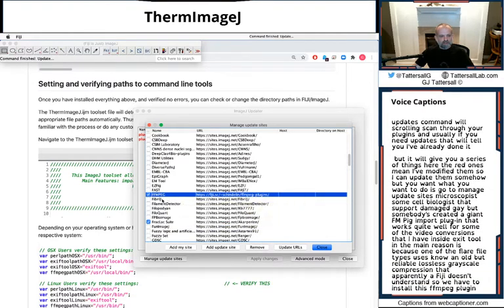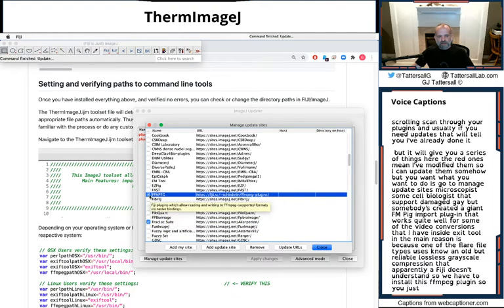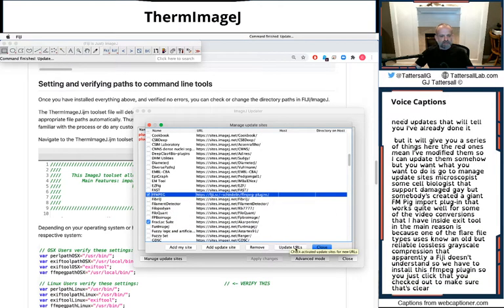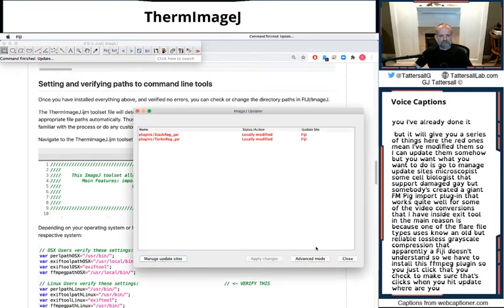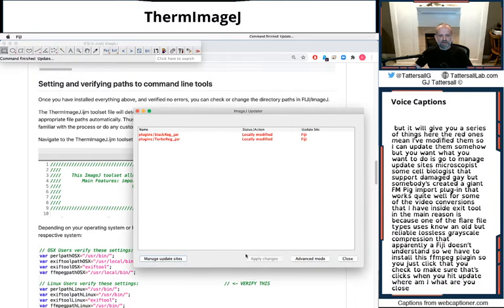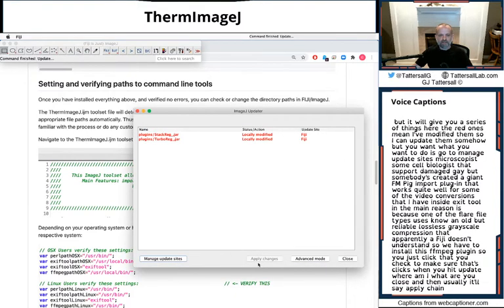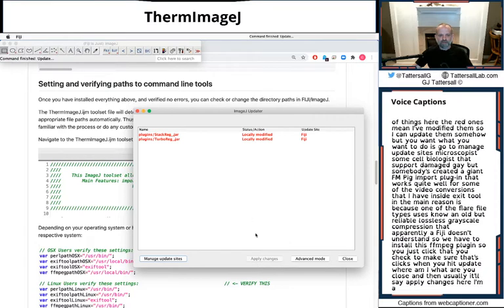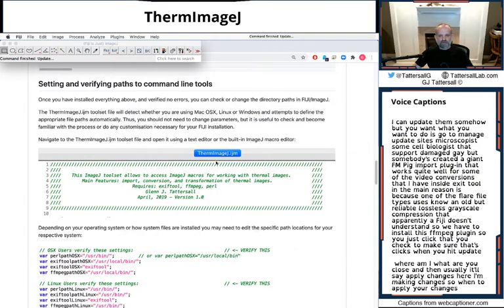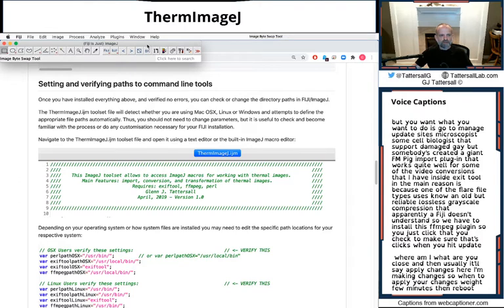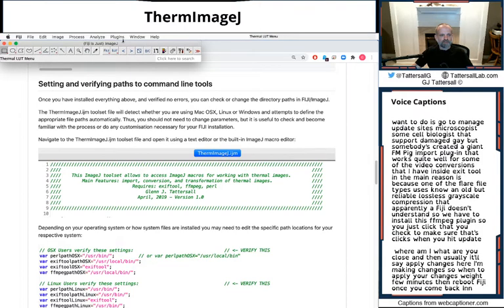So you just click that. Make sure that's clicked. And you hit update. Hit close. And then usually they'll say apply changes here. I'm making changes. So once you apply your changes, wait a few minutes and then reboot Fiji. Once you come back in this Fiji. I'll reboot Fiji.